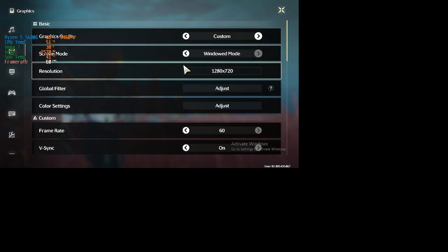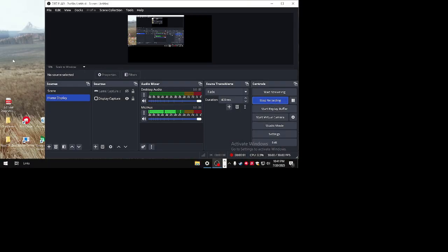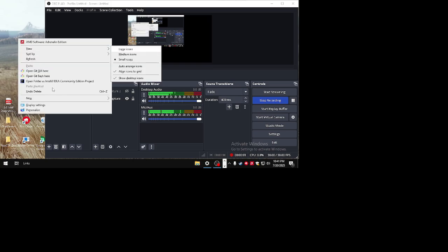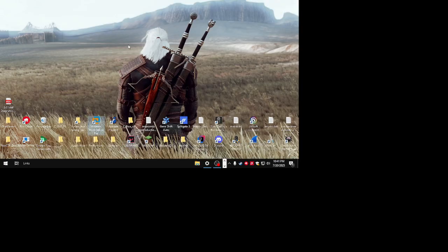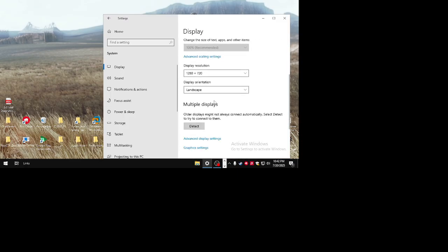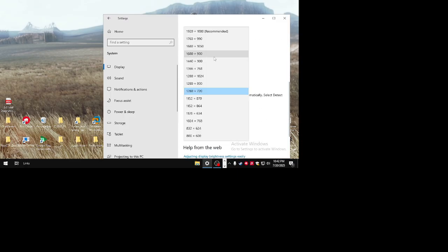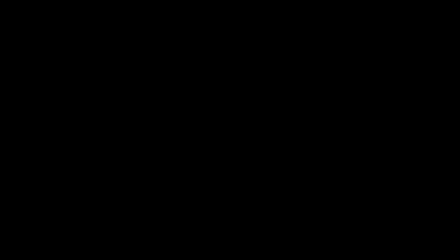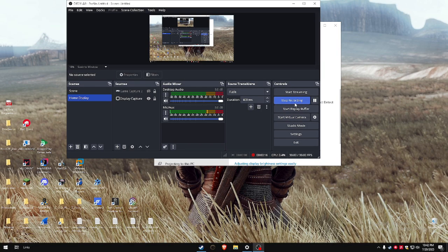If we want to go back to the resolution of our monitor, we just need to go back to the desktop display settings and reset it back to the resolution of your monitor.